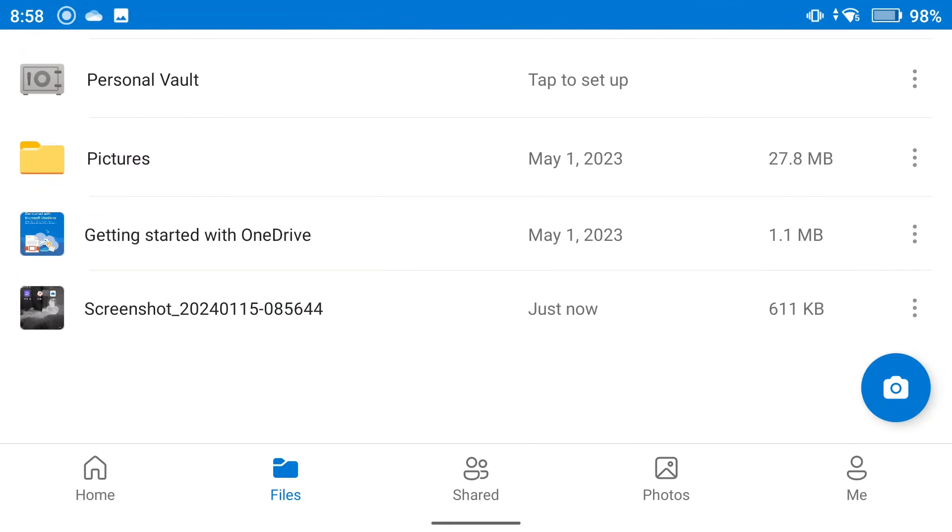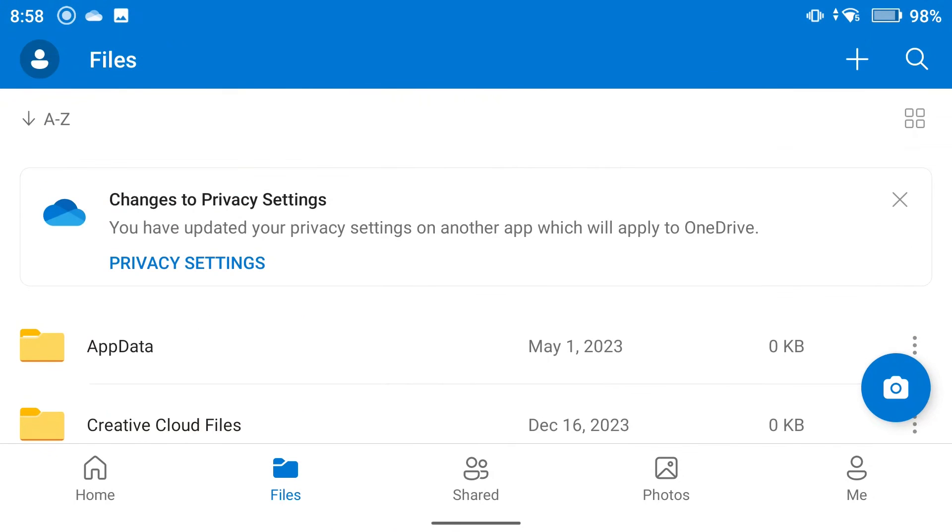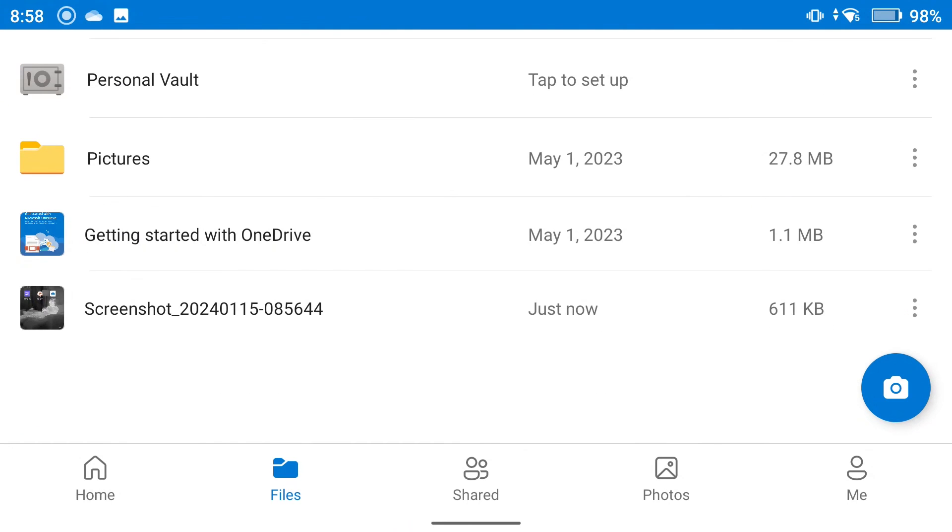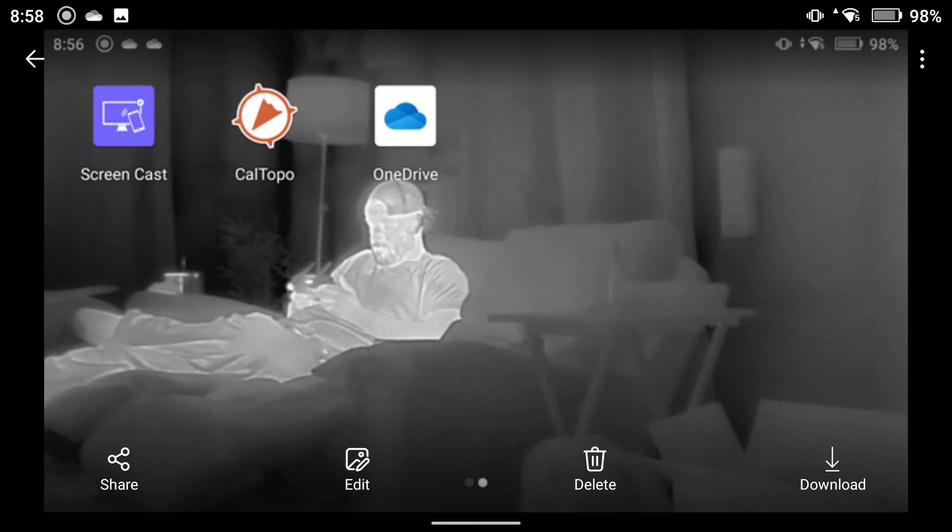All right, so now that obviously uploaded very quickly. My screenshot is there, right there.